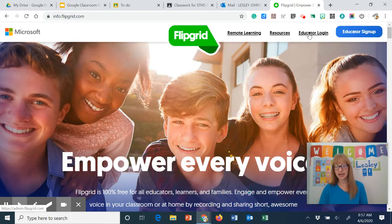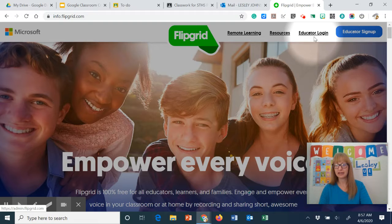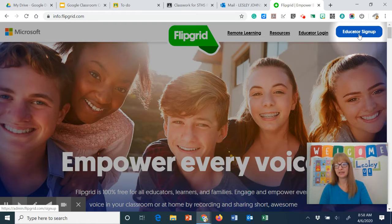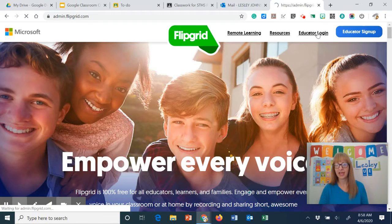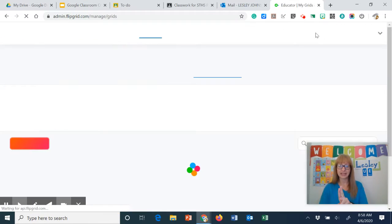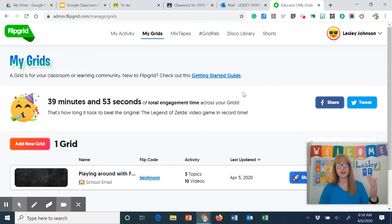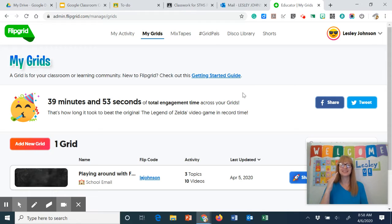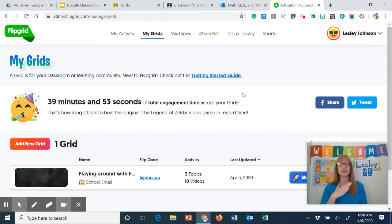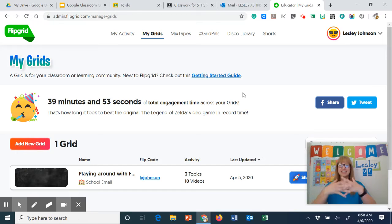I already have an account so I'm going to click on the educator login. If you don't have one you can click on the educator sign up but it links to your google account. Normally it would prompt you to either log in with your google account or your Microsoft Outlook account. Make sure you click that google account so it syncs with google classroom.